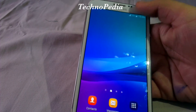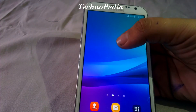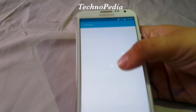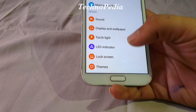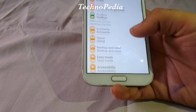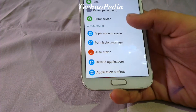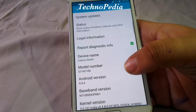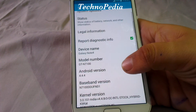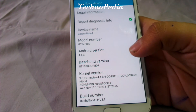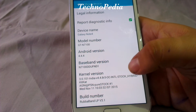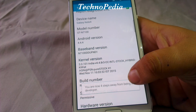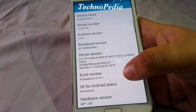Here is our home screen — this looks really amazing. Let's jump into the settings and about device. Okay, it says Android version 4.4.4. Okay, it says Android version 3.1.